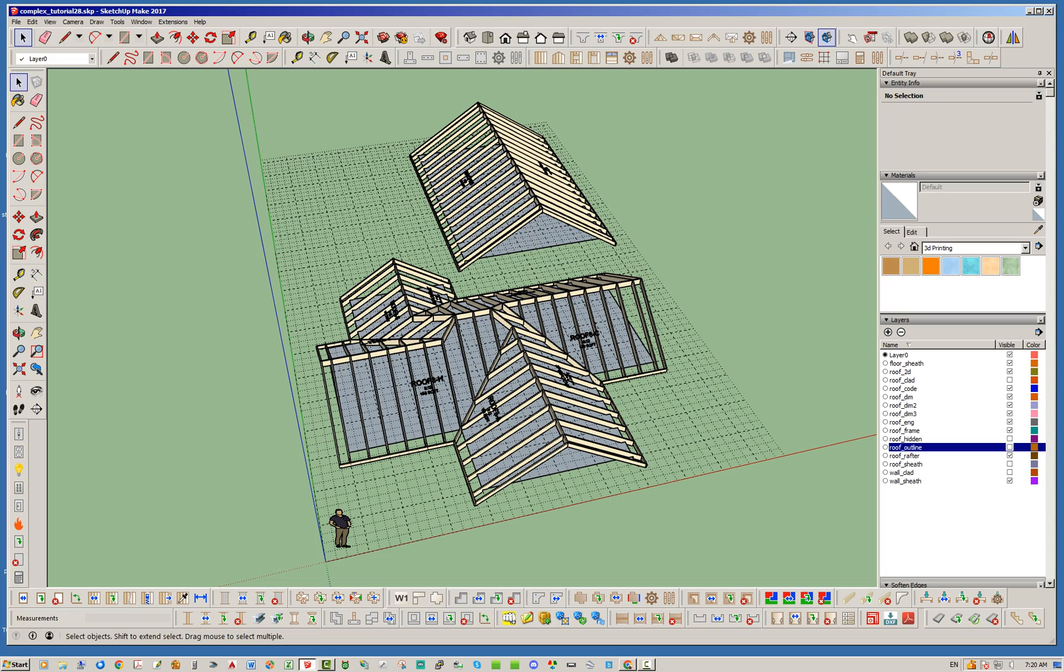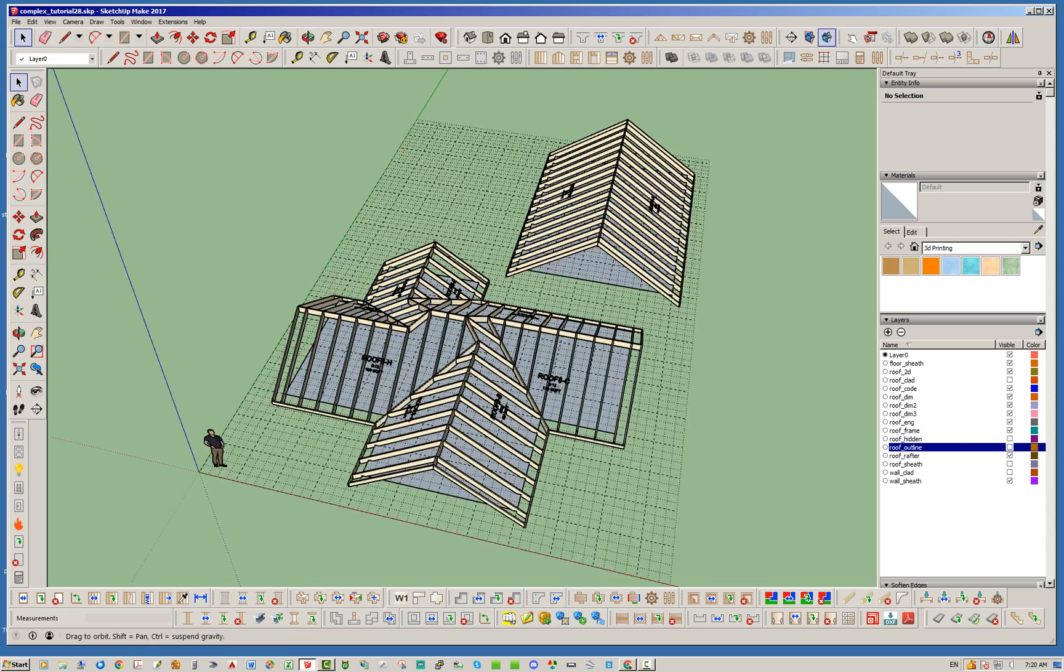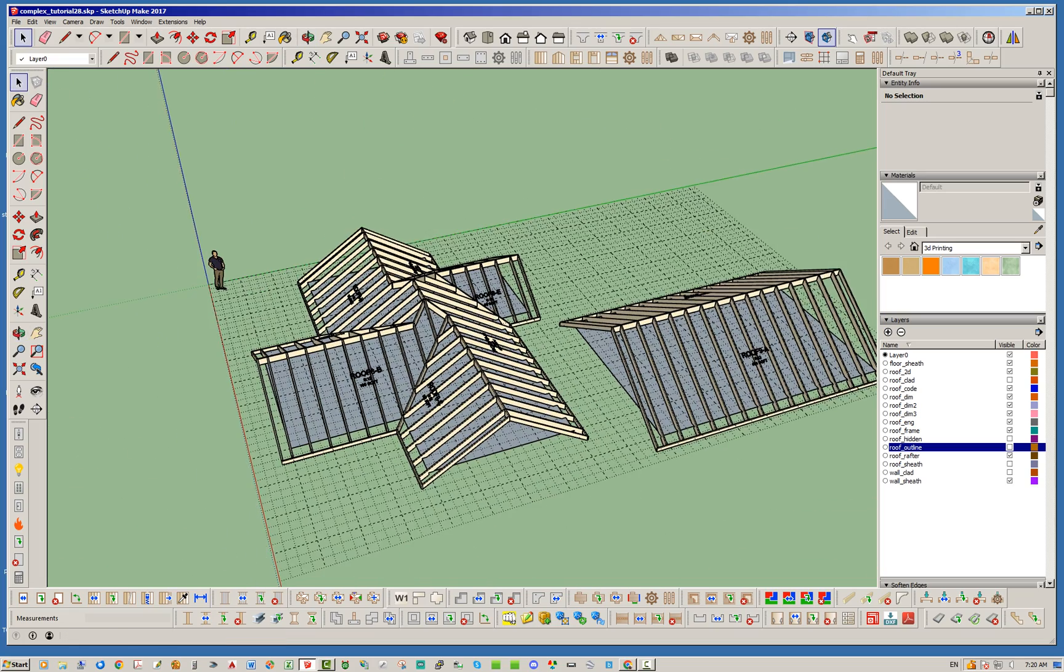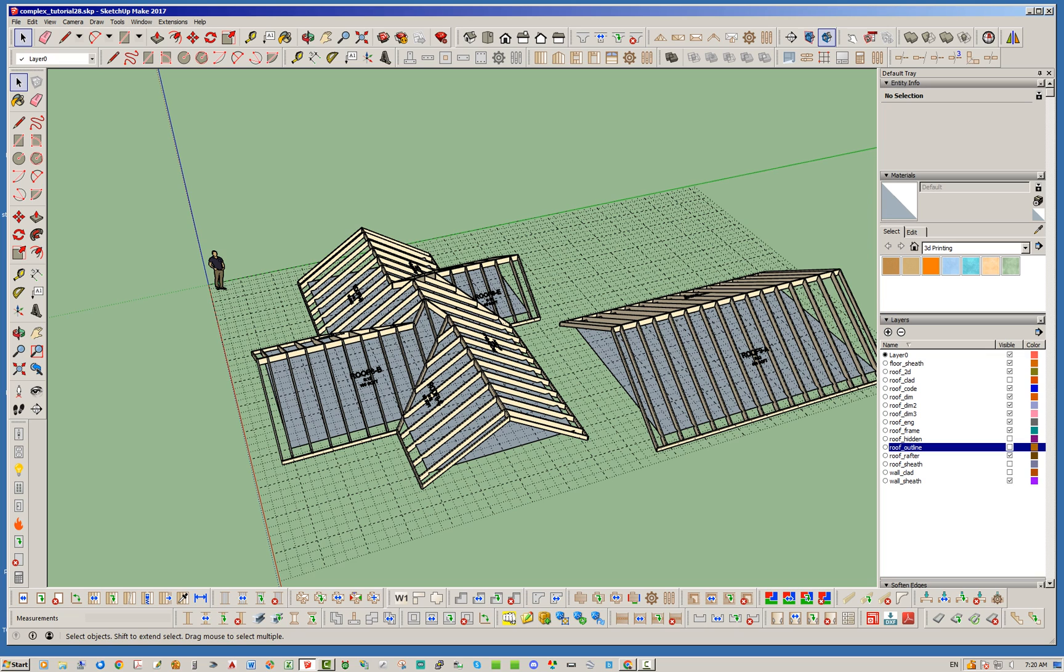If it's not a 90 degree angle, orthogonal is the better word, then it will refuse to try to turn this roof plane or this roof plane into a gable end. So just something to be aware of.